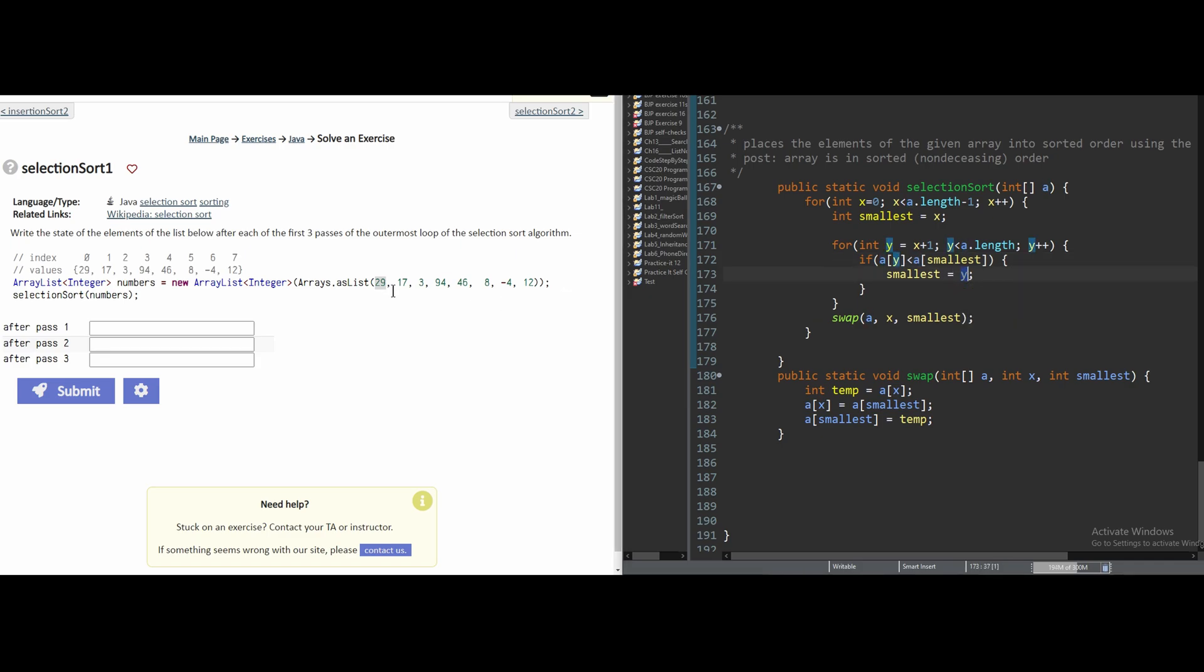And it's going to run through the entire array list. And after it's run through the entire list, it's found its smallest.